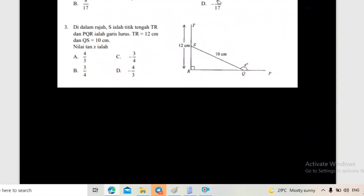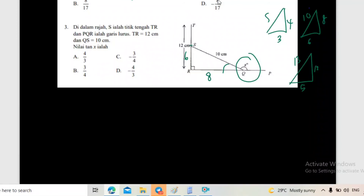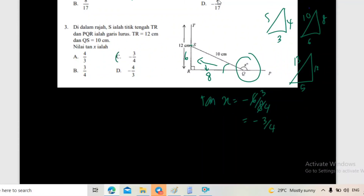Soalan dia - nilai tangent X. Kita cari belah dalam. Ada tak? Titik tengah S adalah titik tengah, so kat sini 6. Kalau kat sini 10, 6, 8, 10 - Teorem Pythagoras - 6, 8, 10. Tangent - tentangan per sebelahan. Tangent X sama dengan belah dalam negatif, 6 per 8. Kecilkan jadi negatif 3 per 4. Jawapan dia adalah C.